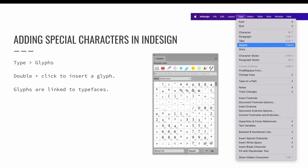Glyphs are tied to the typeface you are using. Some typefaces include many glyphs, some contain very few. Be careful. If you use a glyph and then change your typeface, the glyph may disappear from your design.